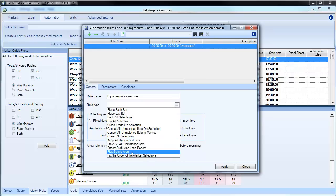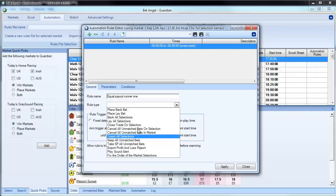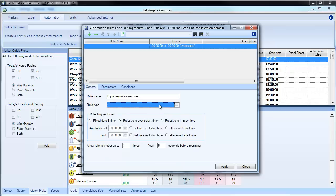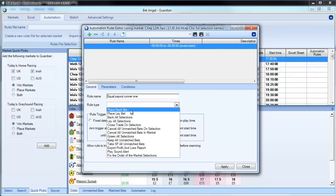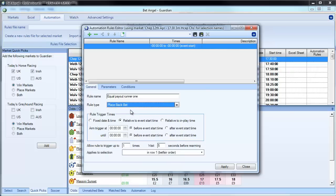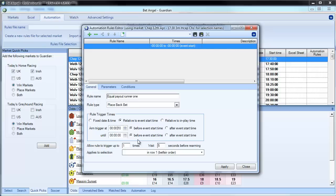A couple of recent ones we put in was play a sound alert, so you can nominate it to play a sound given something that happens, fix the order of the markets, those are new features. On this occasion, we're just going to place a back bet. I'm going to place it 10 seconds before the off. If I'm going too fast for you, there are loads of other videos on using automation that are in more depth. I just want to show you a couple of new things on here.